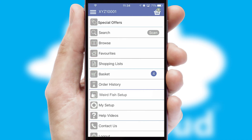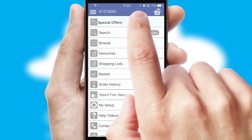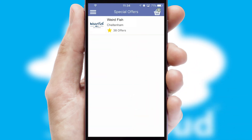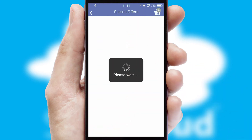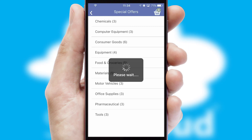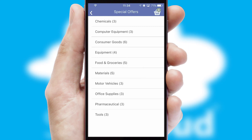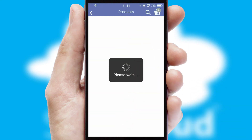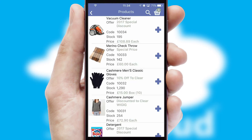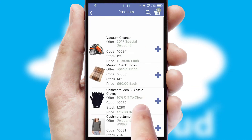Creating customized special offers is another feature of the application which can be set up and tailored for individual customers. SwiftCloud has some very powerful promotional features such as multi-buy and price promotions.